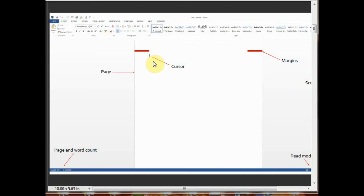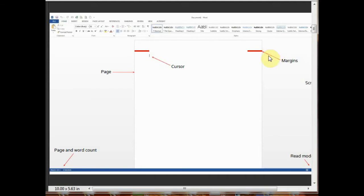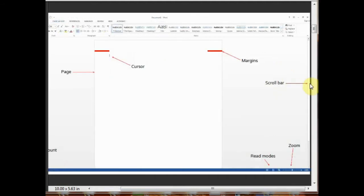This is the margin. The ruler lets you make changes to margin and helps you create documents as per dimensions required. This is a scroll bar. This helps you to travel within your document. You can go anywhere up and down, right and left in your document.